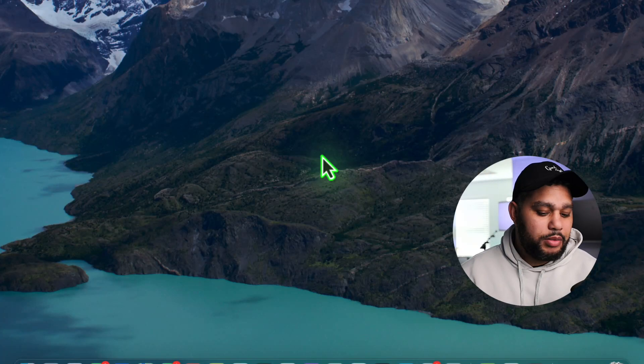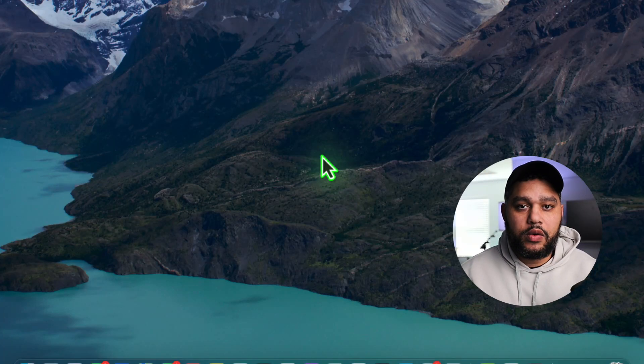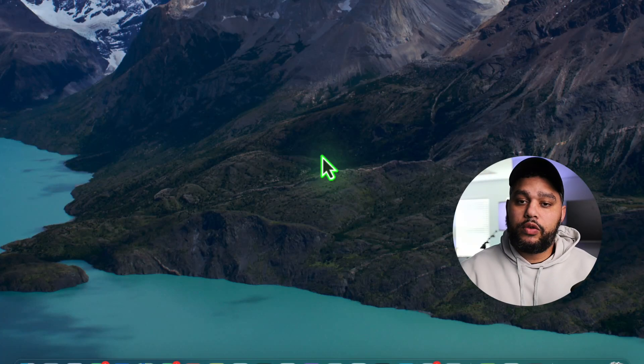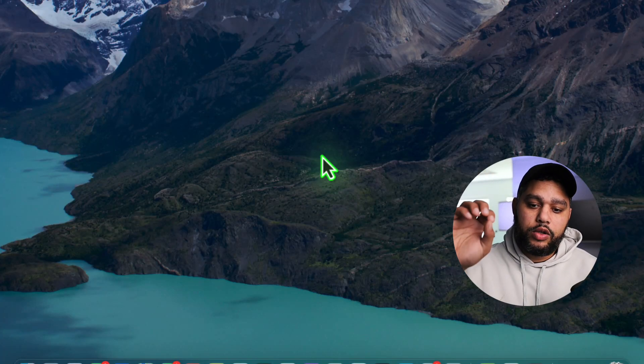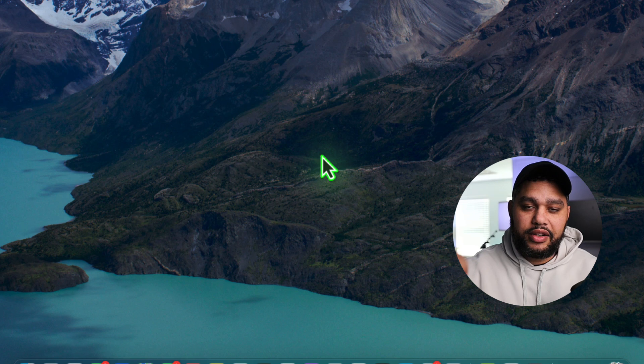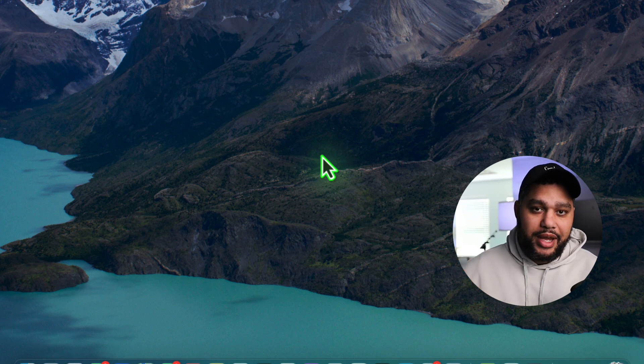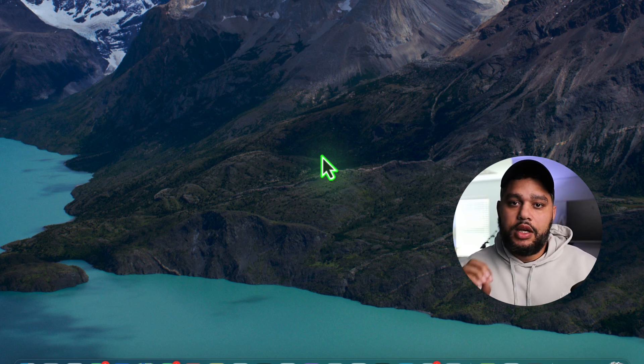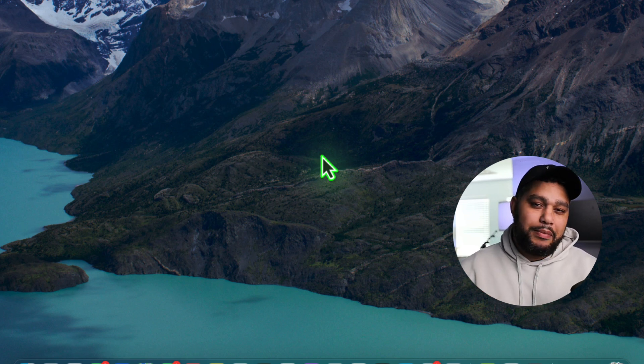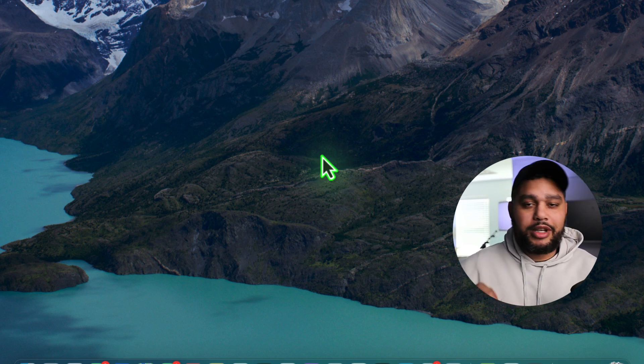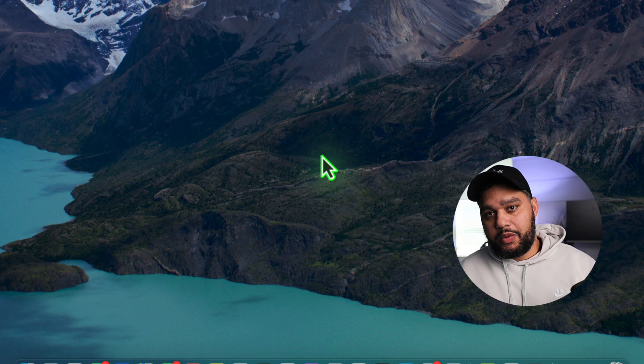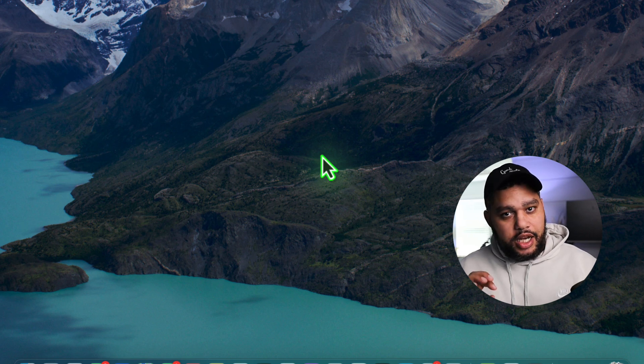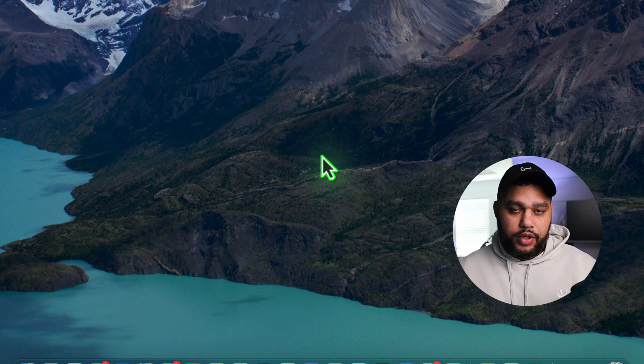Alright guys, so today I'm going to walk you through how to screen record on your Mac. Now I'm demoing this on a Mac Studio, but the steps are going to be the same. No matter if you're on a MacBook Air, MacBook Pro, no matter what it is, this will work for you.